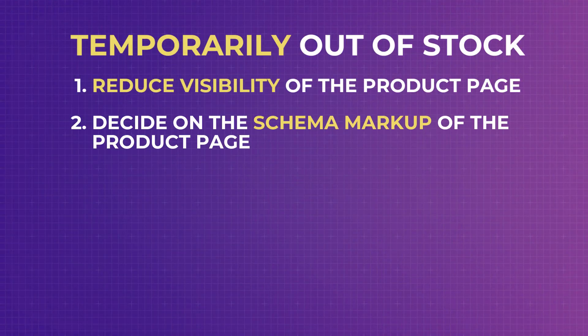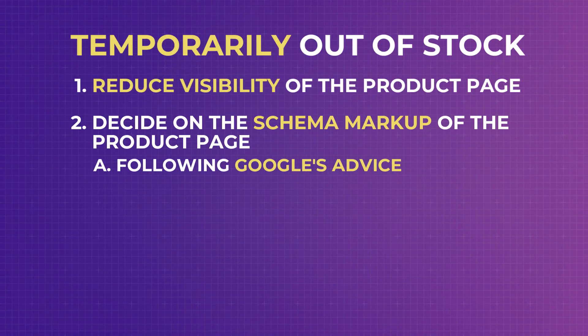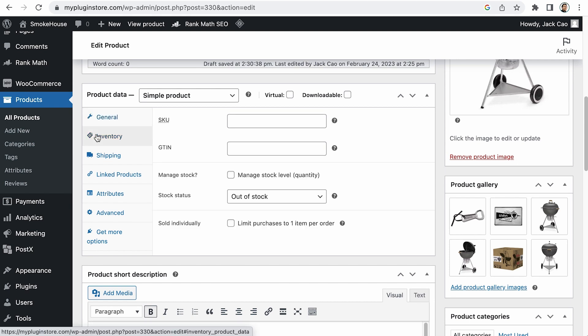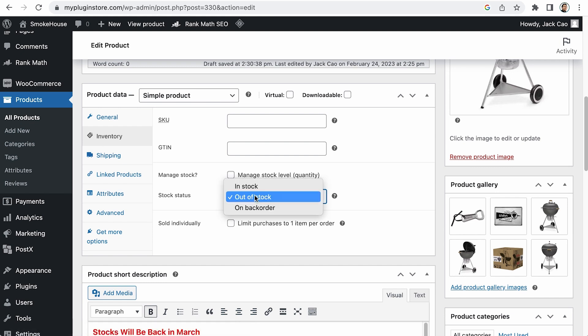The next thing you want to do is to decide on the schema markup of the product page. There are two ways to deal with this. One is recommended by Google, which may not be the best solution, and the other is recommended by experts in the field. I will first share with you what Google recommends in terms of the schema markup for your product page. Google recommends to immediately change the schema markup of the product page to out of stock, even if it is temporary. You need to go to the Inventory tab of your product page and set the stock status to out of stock. When you do that, RankMath handles the schema for out of stock settings on the backend automatically. So everything works seamlessly for you on the background.